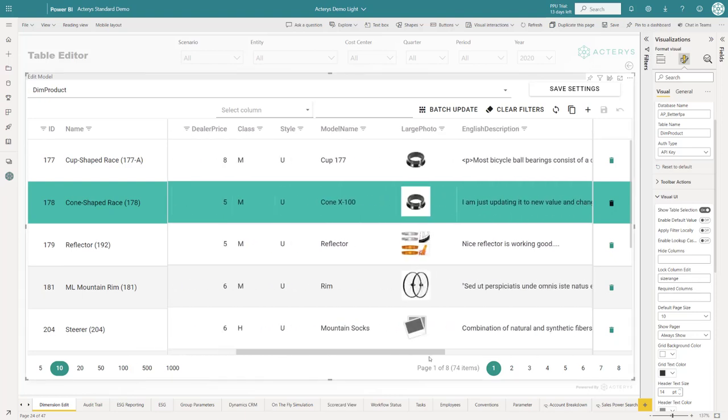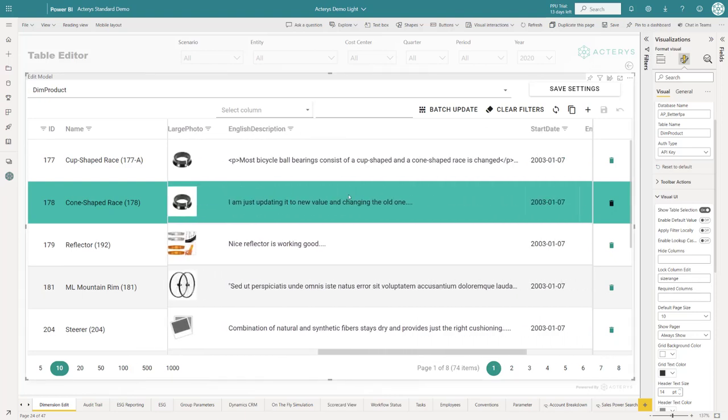Required columns means that users have to fill in these columns if they add a new column. They have to put something into that column.